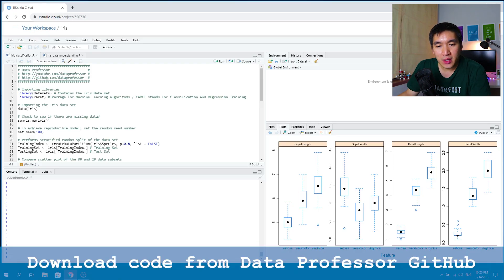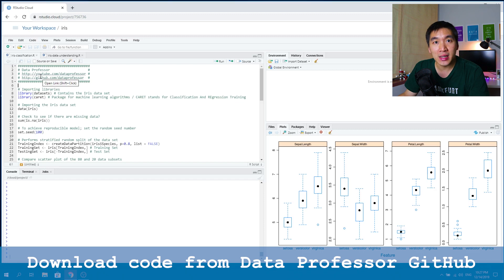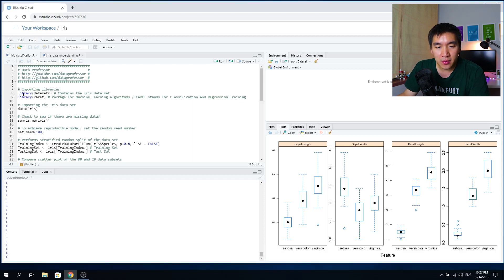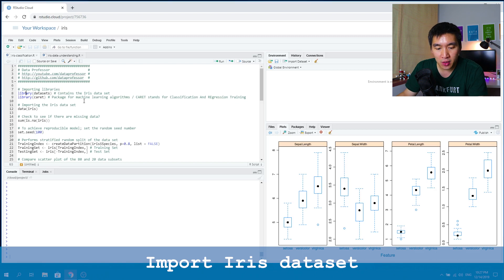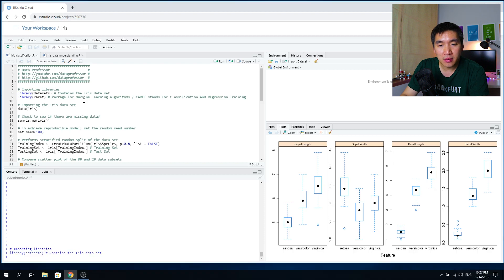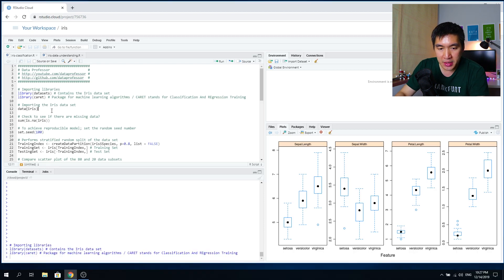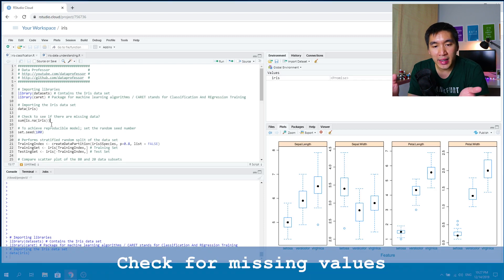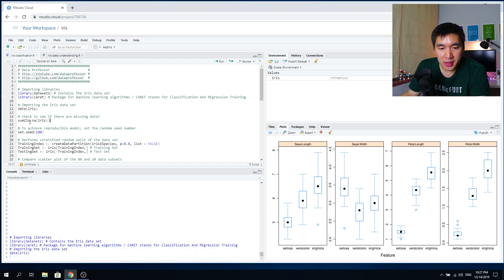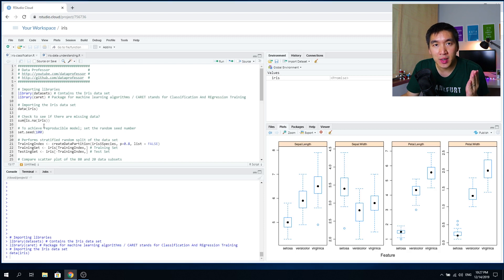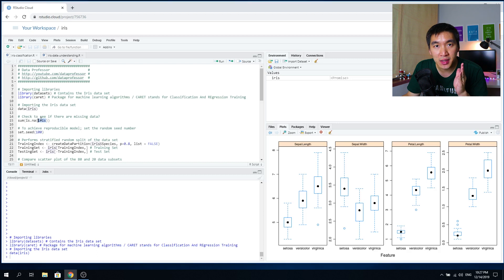Head over to the GitHub of the Data Professor — links are down below in the description. You want to import the iris dataset, run the library dataset, and import the caret package as well. Then the next step is to import the iris dataset. If you have your own dataset and want to check whether it has any missing values — a good practice — run the summation function and add the function is.na, which will determine whether there are any missing values in your iris dataframe.